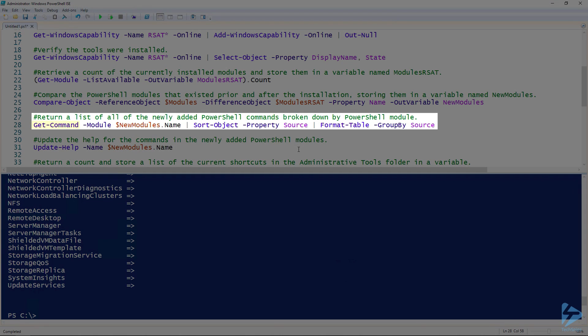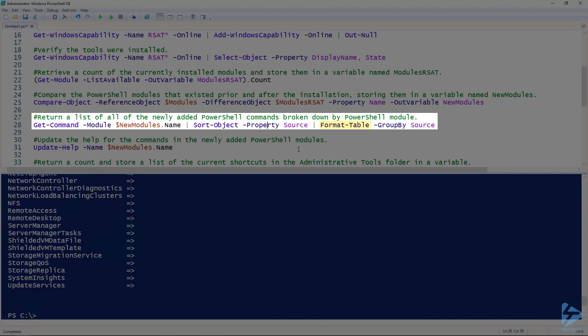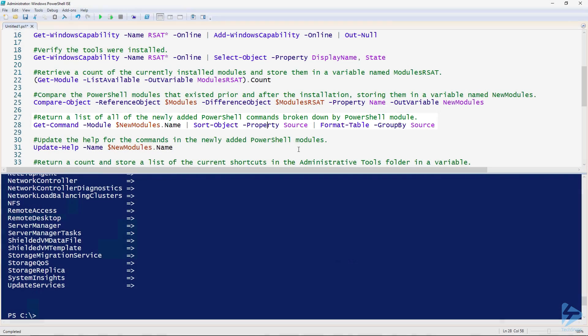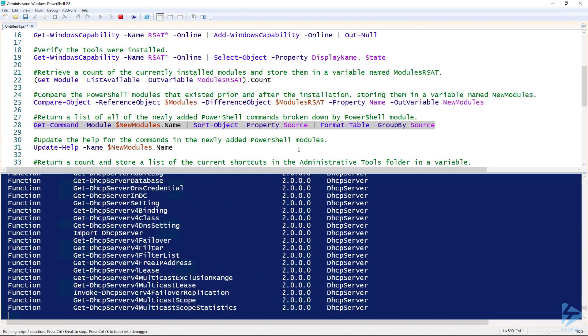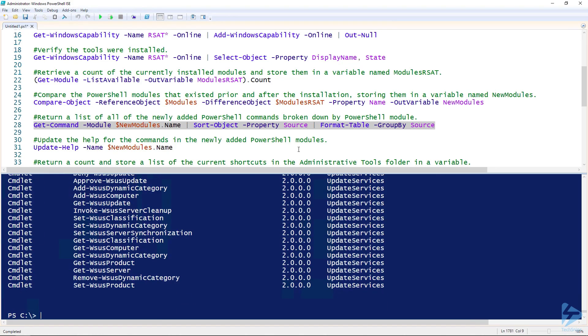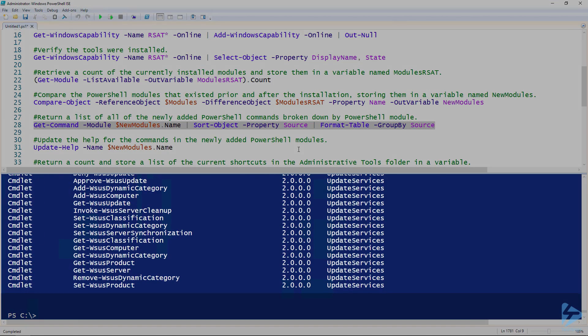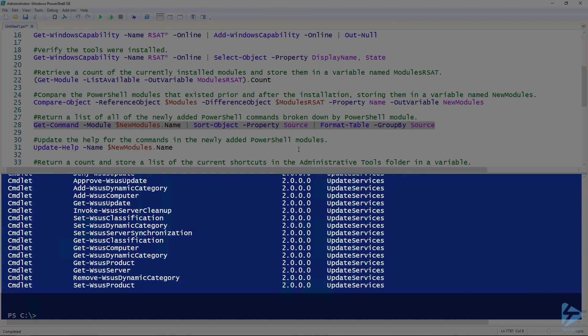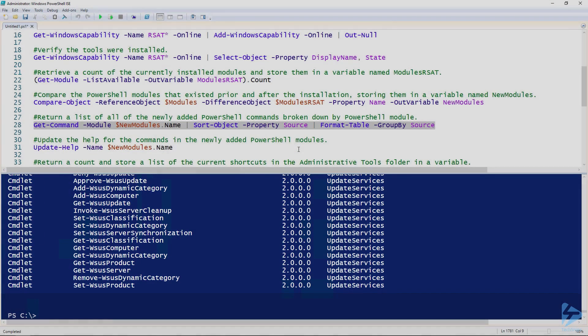Now I'm going to use Get-Command to get a list of all the commands that exist in these new modules. I'm going to pipe it to Sort-Object and sort by the source property. In this scenario, the source property is the module name. Then I'll pipe that to Format-Table and group it by source. That's going to give me a list of all the newly added PowerShell commands that are grouped or broken down by PowerShell module. As you can see, there are a lot of new commands that were added.